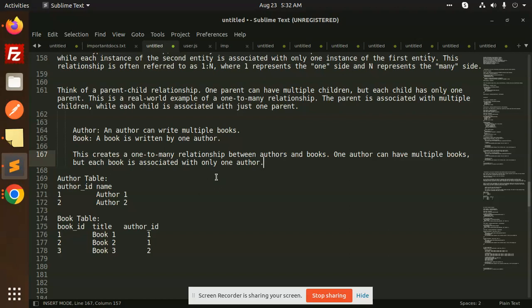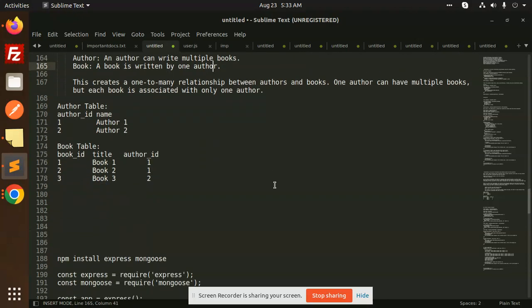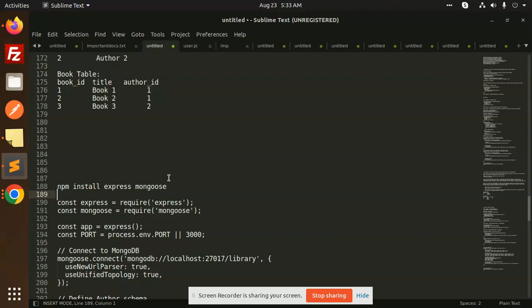This is the database structure. You can see the author table — we have author ID and the name of author one and author two. Let's create books — book one, two, three — each book is written by only one author. So let's take this example and implement it at the code level in Node.js.